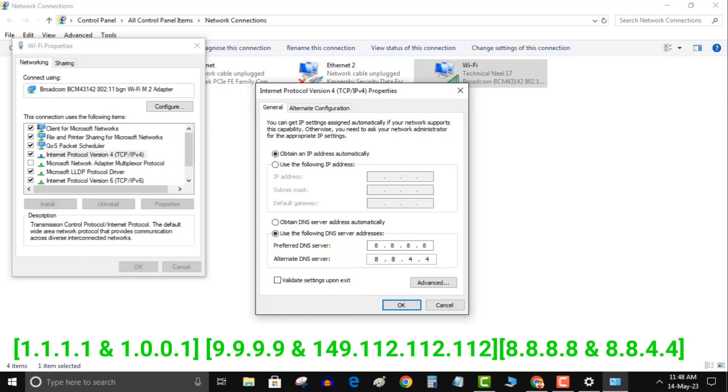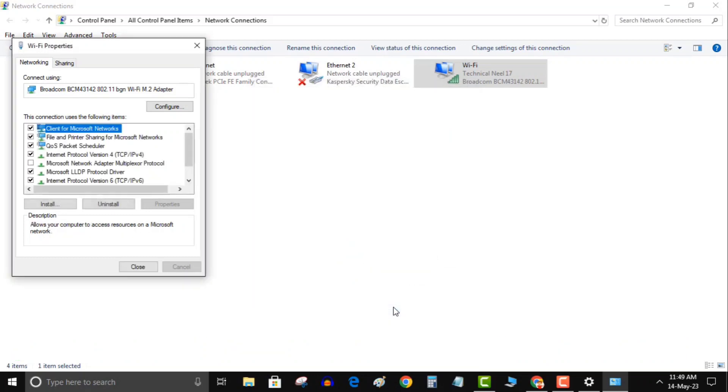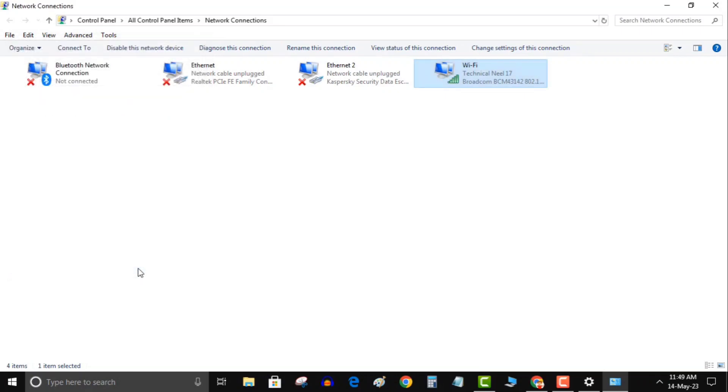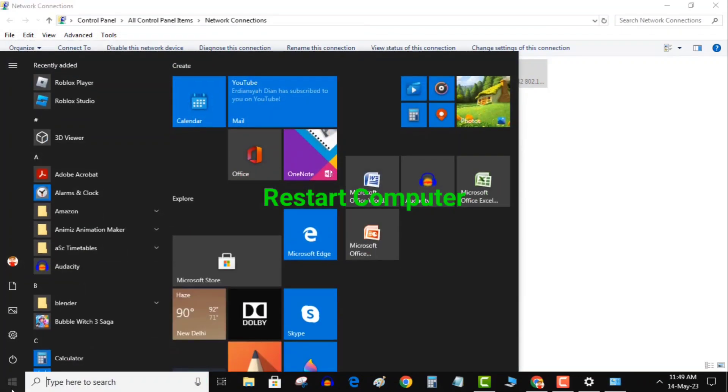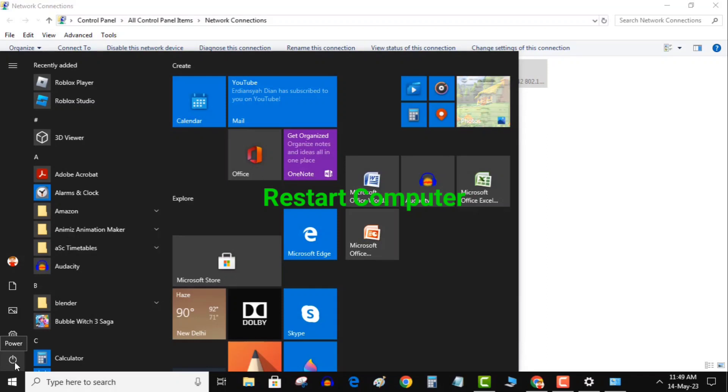But remember, after applying each set, restart your computer and check your game. After filling primary and alternate DNS, click OK and then close. Here I changed DNS server to the 3rd set. As I said, you can try each set one by one and don't forget to restart the computer after using each set, else it will not work.